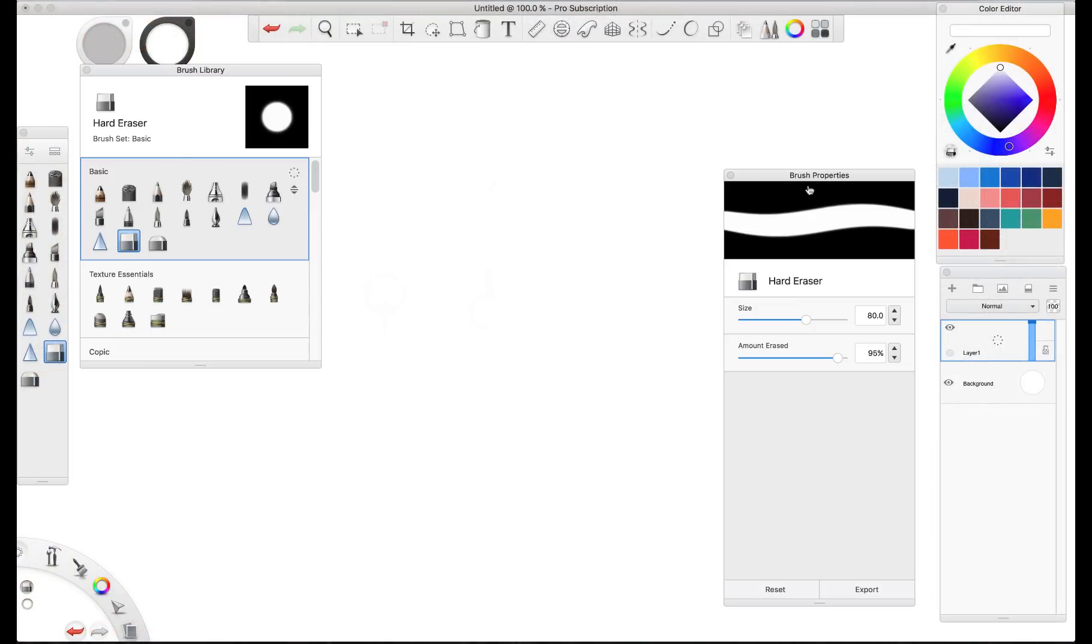We start by clicking on these fancy little tabs over here. That gives us the brush properties and the brush library.